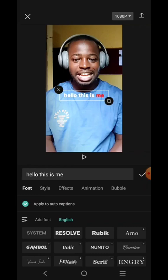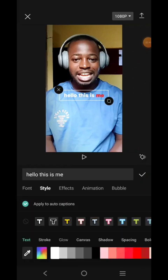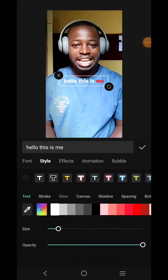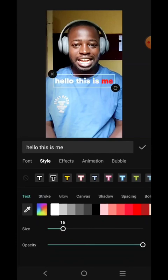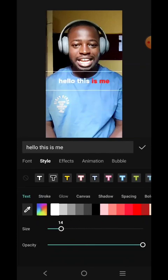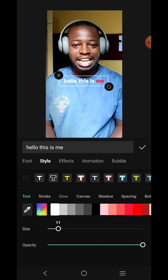Now the next thing you want to do is check your words and spellings. Go to Style — you can go to Style and adjust things. The size controls here increase or reduce the size of your text. And this is the opacity.